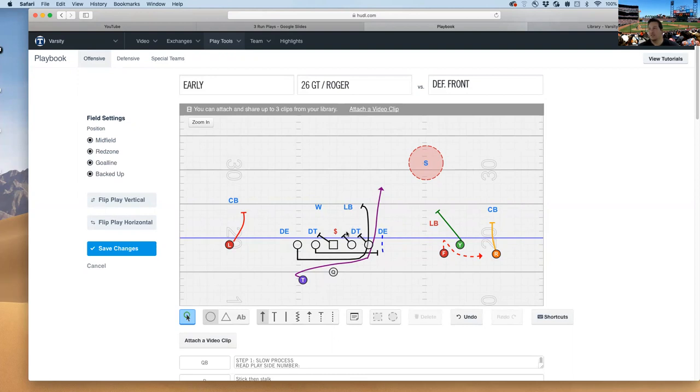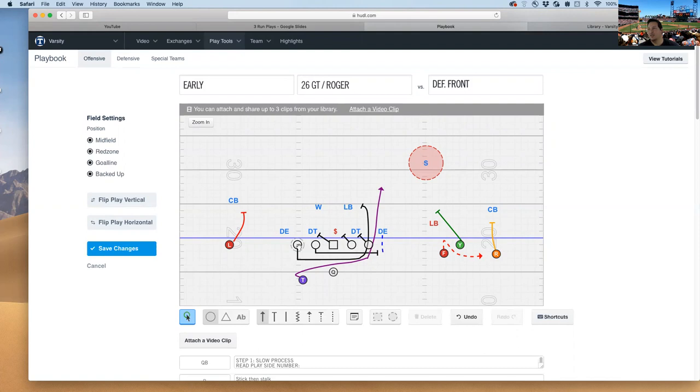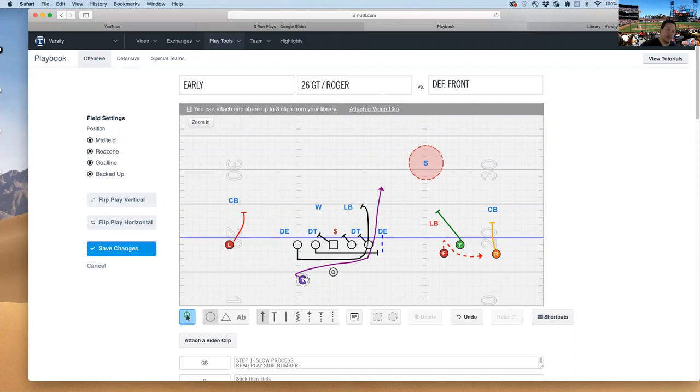Which means we're inviting this D end to come upfield. Hopefully he will, and they usually do. So this backside guard opens up full speed down the line and kicks out that D end, which means this backside tackle will open and then wrap around up the alley, where the running back will be taking a hard counter jab step and then coming back around getting in his hip and following him up the hole.